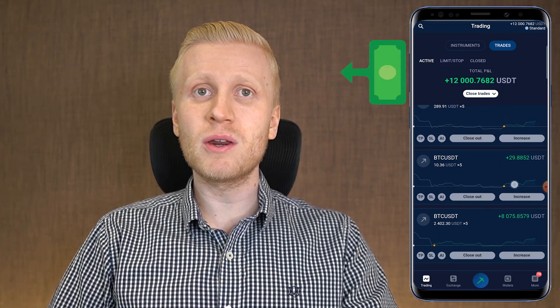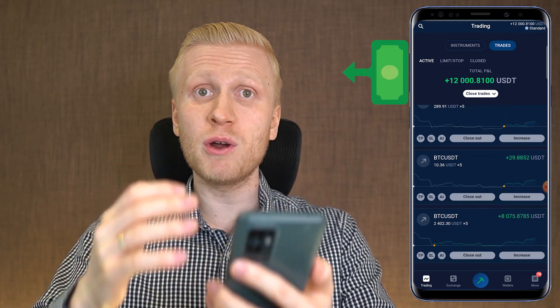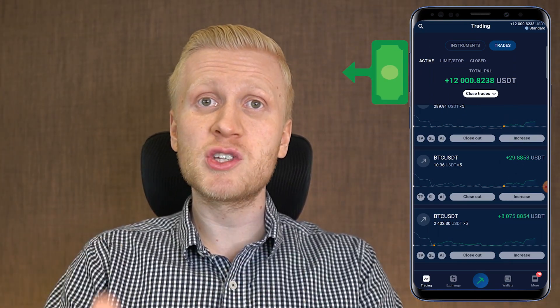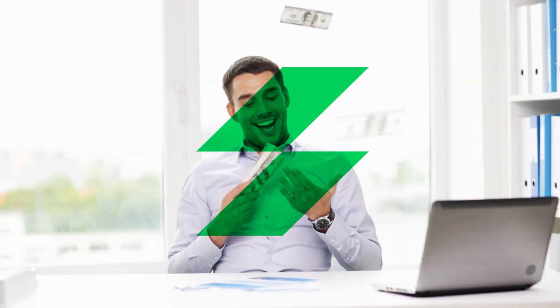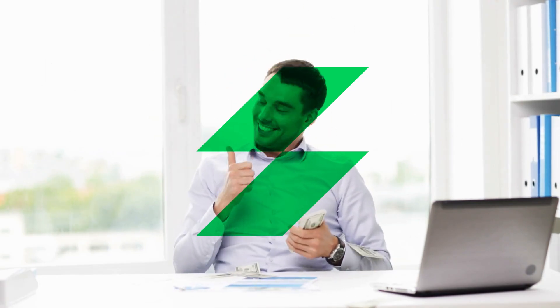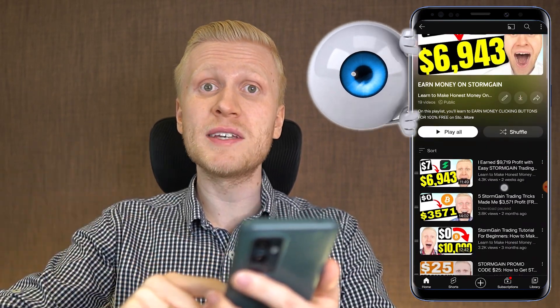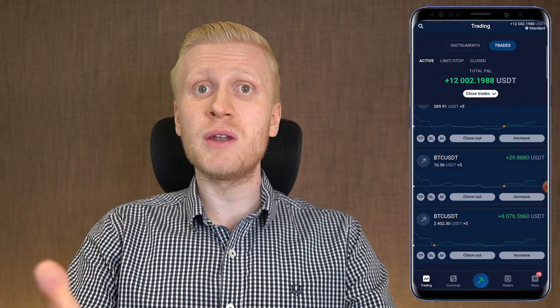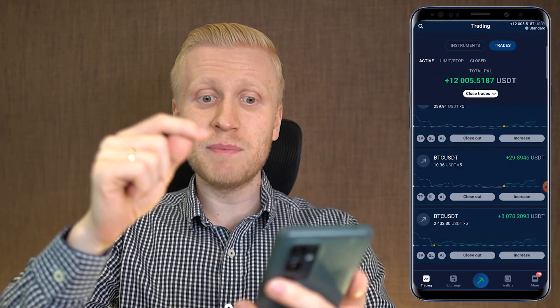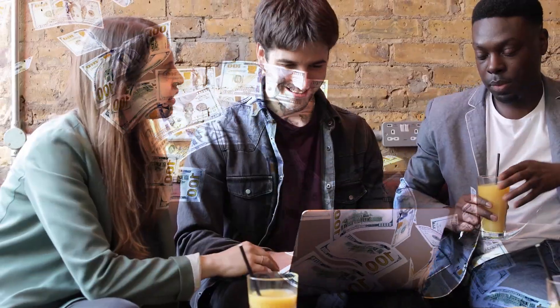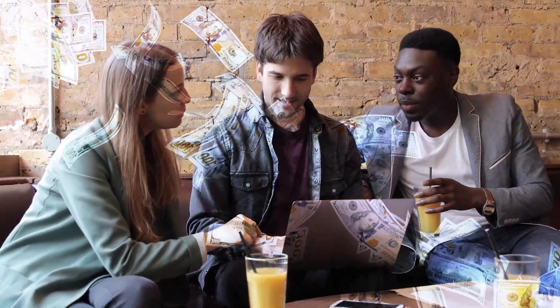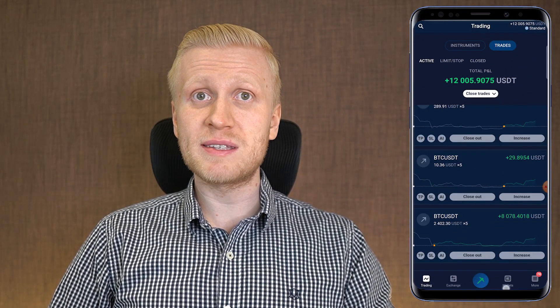I have decided to withdraw this $12,000 worth of profits from the Stormgain app, and I will show you how the process works. If you are my YouTube subscriber, you have earned really nice income with this app during the last weeks and months, if you have followed the steps on my Stormgain playlist. If you are new to my YouTube channel, you can start making money on the Stormgain app like I and our other subscribers are doing. Now let me show you the steps to get started.